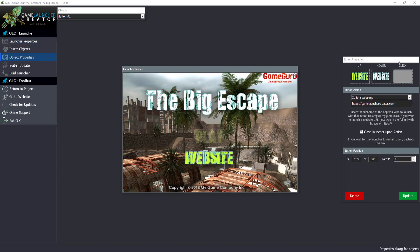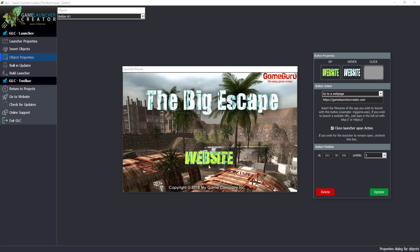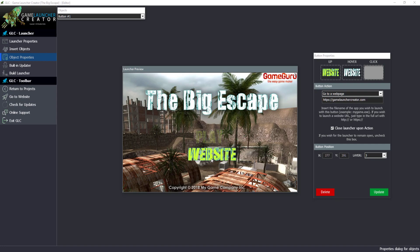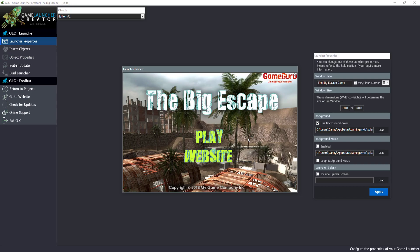You'll notice with Game Launcher Creator, when you're editing a particular button, everything else fades out. That's just to allow you to do pixel-perfect precision with the arrow keys on your keyboard. When you need to deselect, just right-click anywhere and everything goes back. So we've got our Play button and our Website button in.